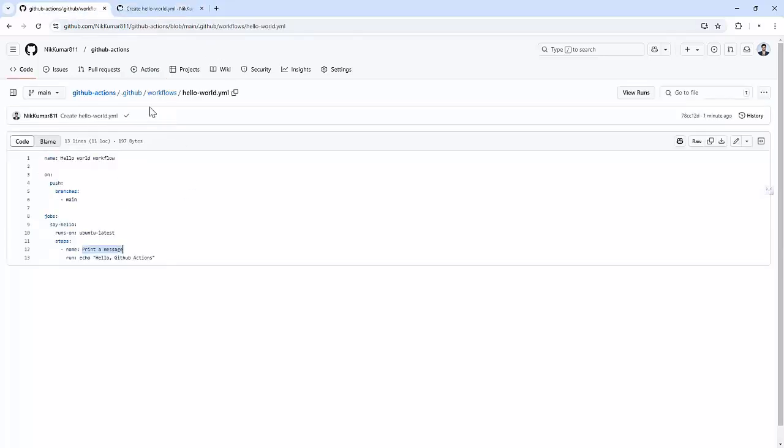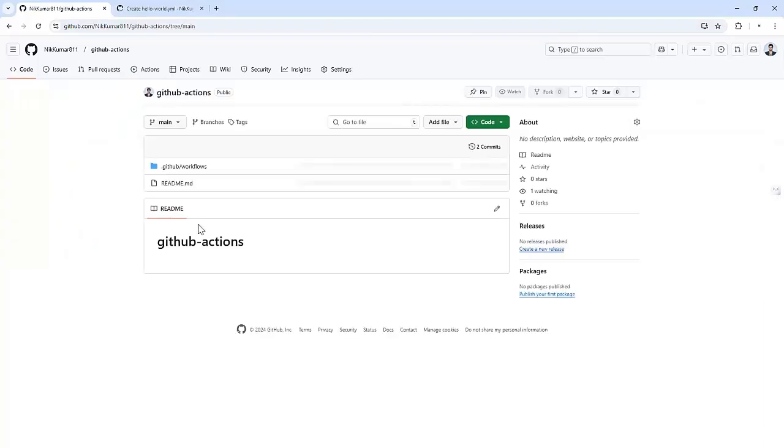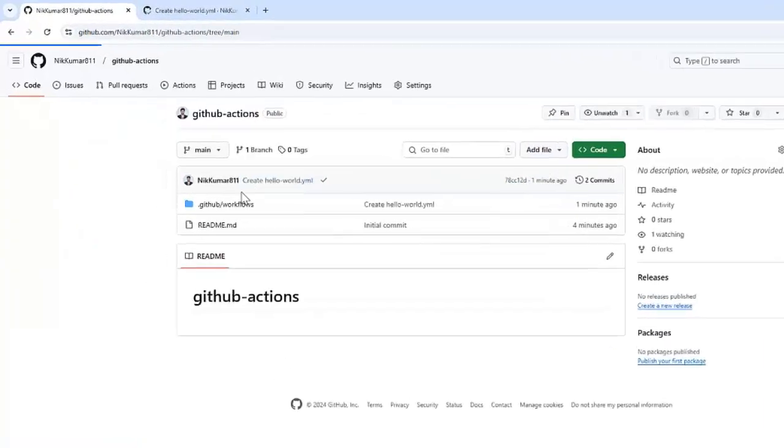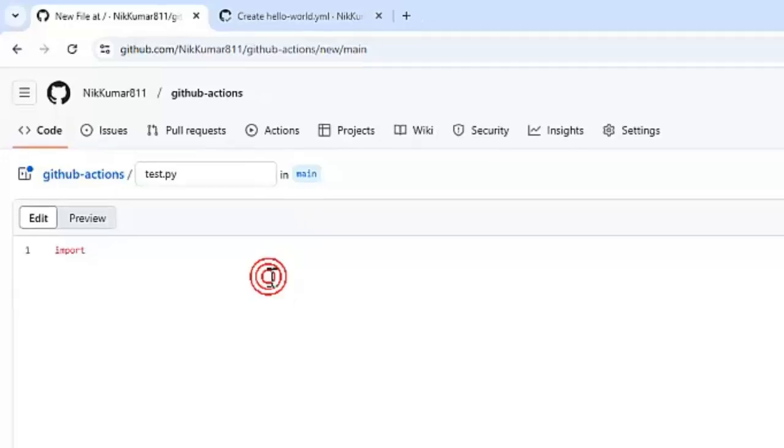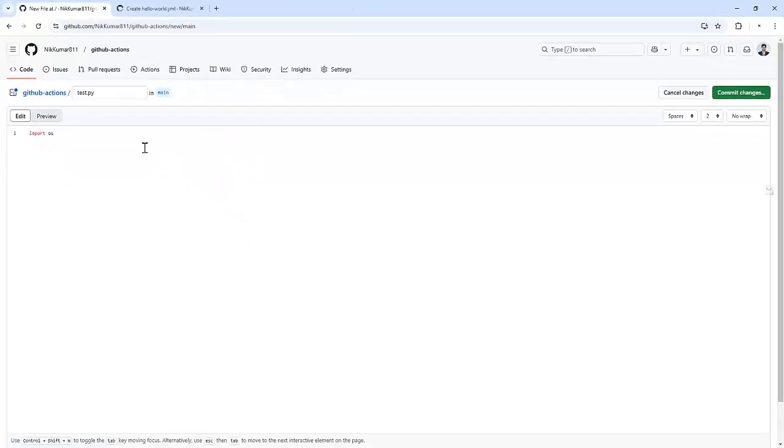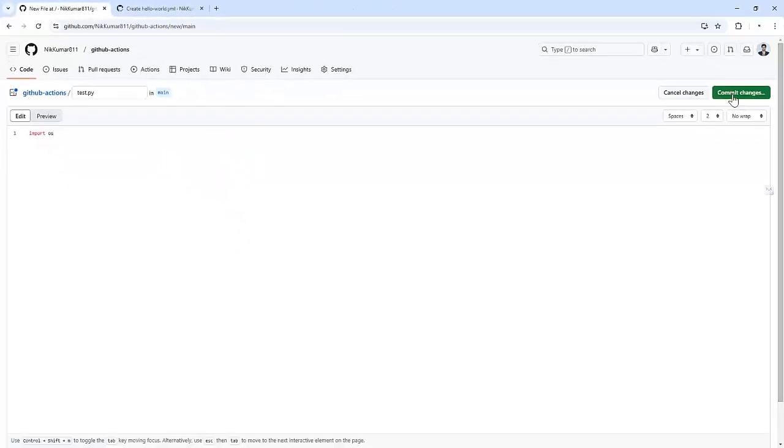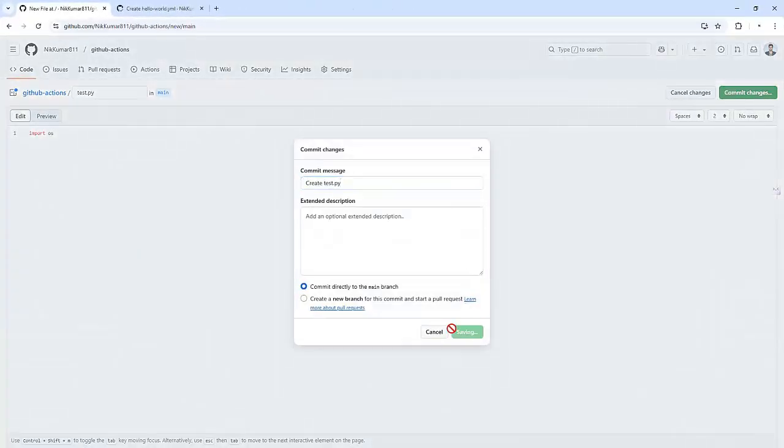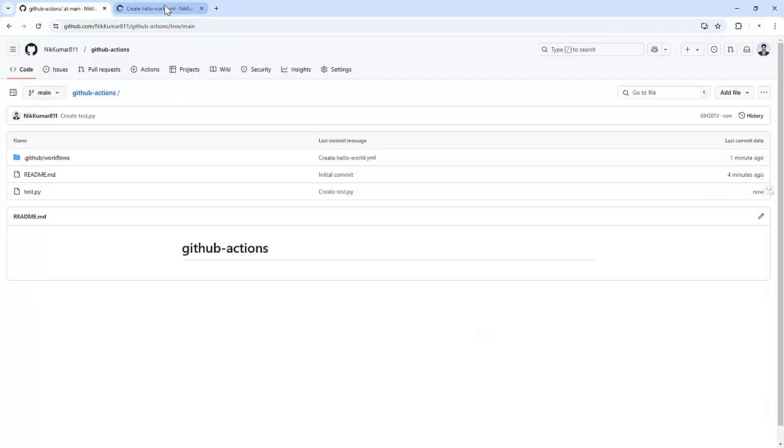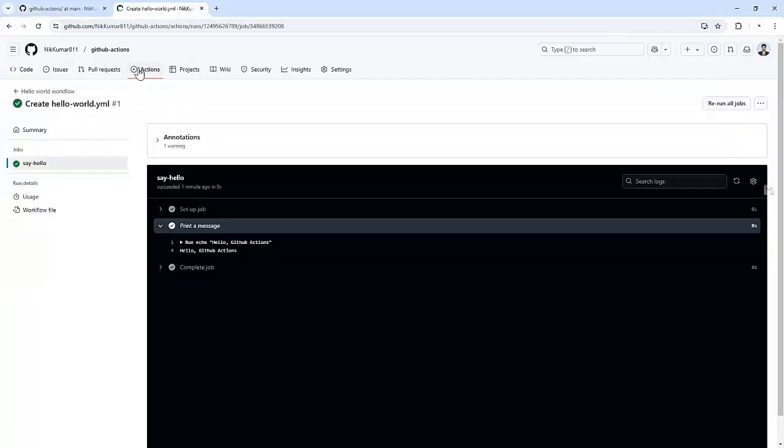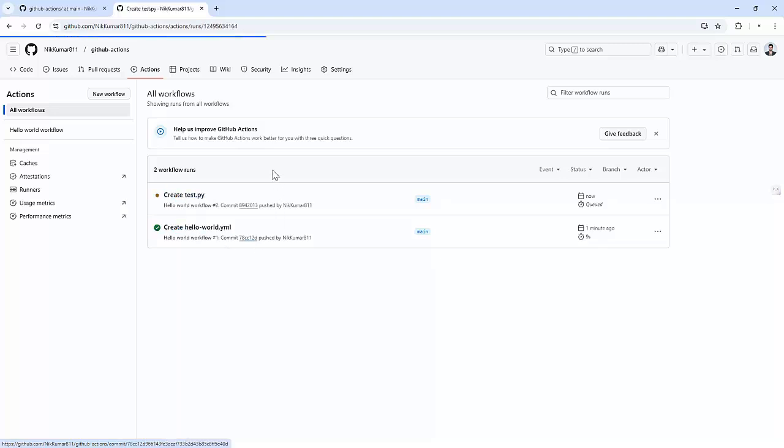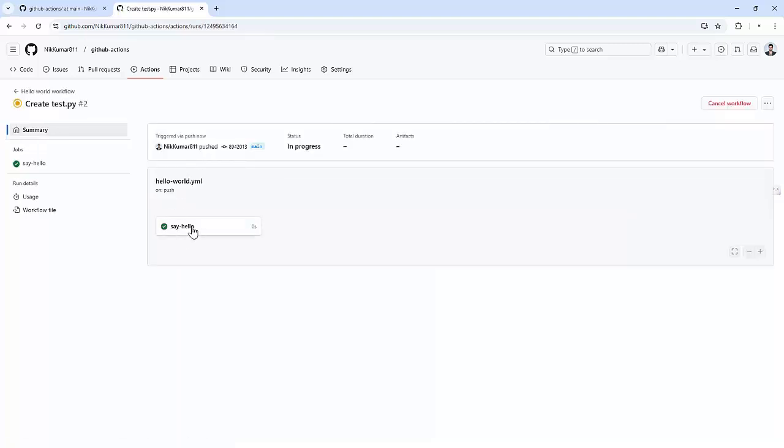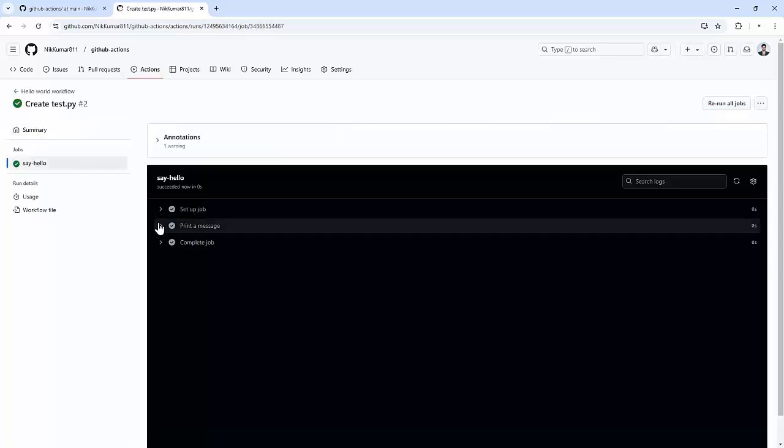Let me create one file in the repository and see how it's working. Let me create a file that is test.py. I am just creating a Python file. Import OS, commit the changes. As soon as we commit the changes, the new workflow got triggered. As we can see, it shows create test.py. As soon as something got pushed to that main branch, it triggered the workflow. We can see it got completed as well. It also printed the same message.